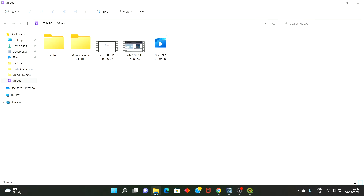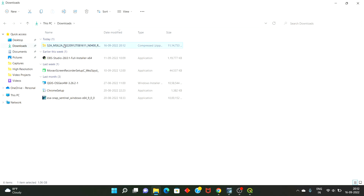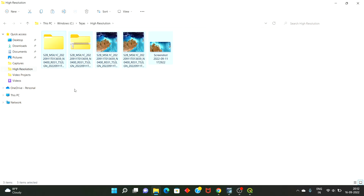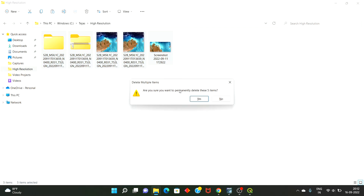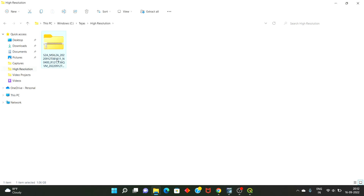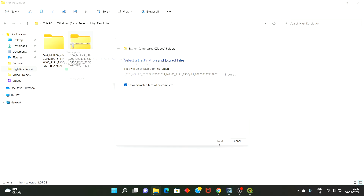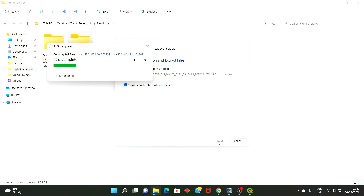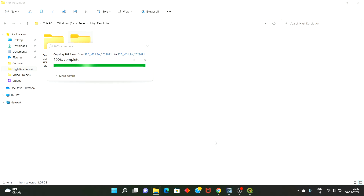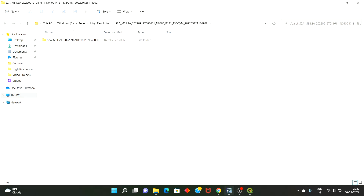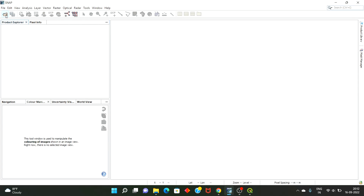So this downloading has been completed. Let's go to this — extract. Let's open this.